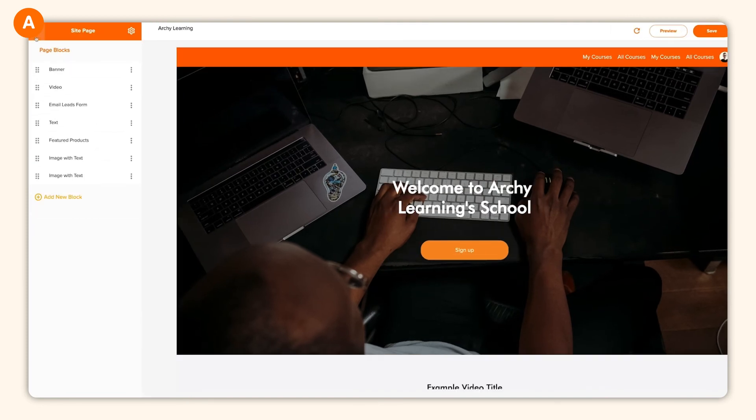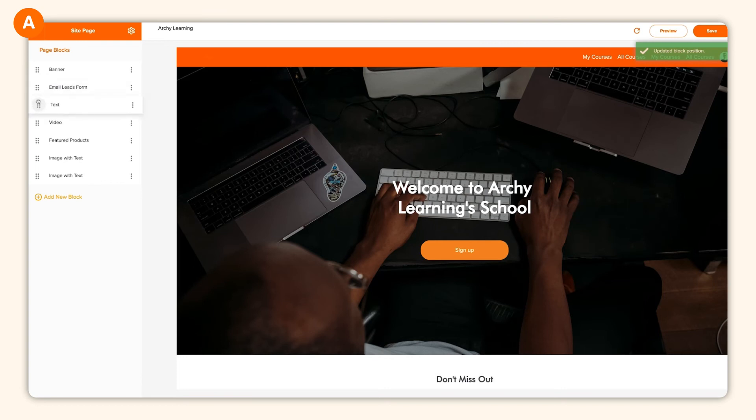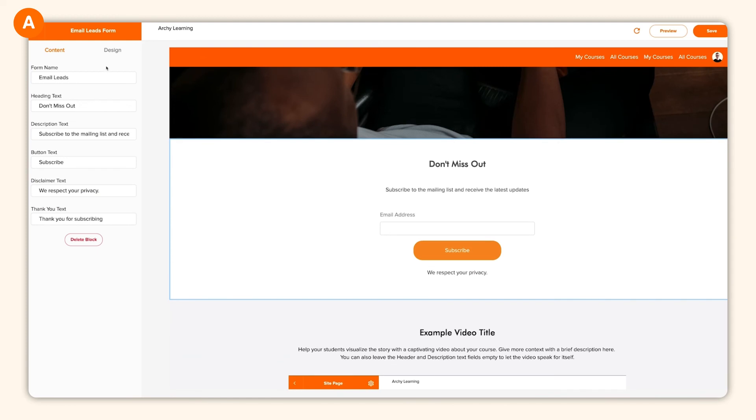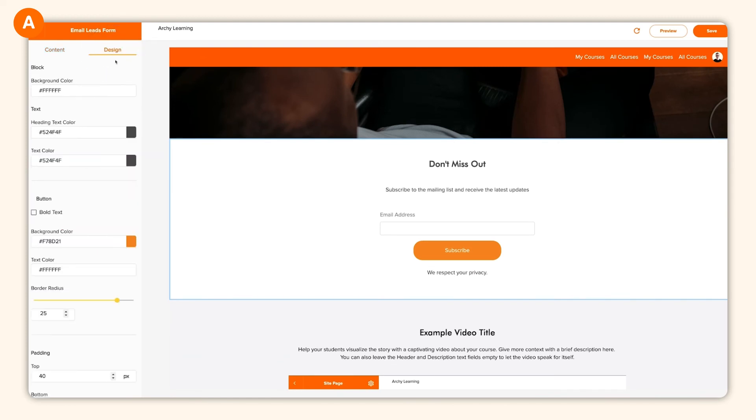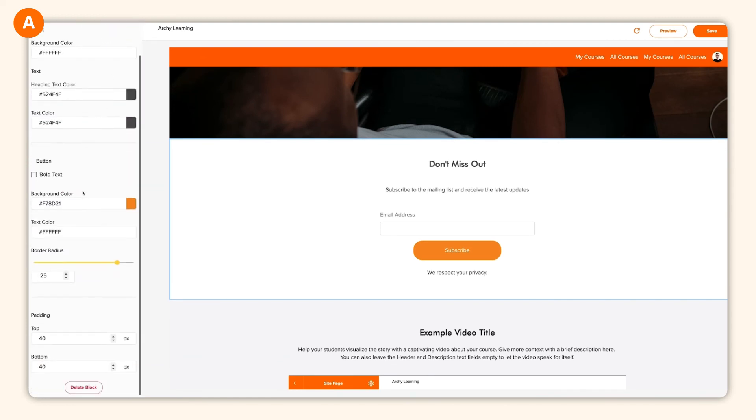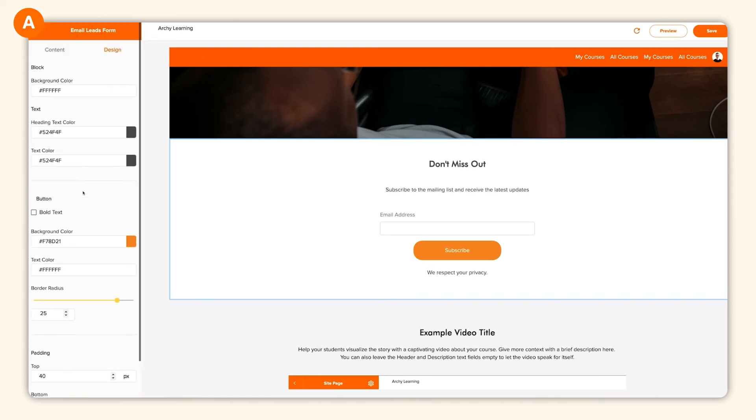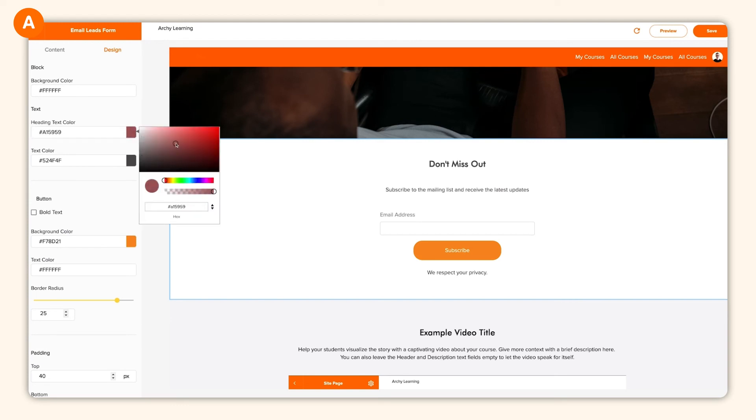The site builder is built to be responsive so your site looks great on any device. If the structure of your page isn't quite right, you can drag and drop the blocks on the side pane and control each blocks individual design by clicking into each block and clicking on design. Now that you have the perfect homepage, I'll also note that you can create as many pages as you'd like.